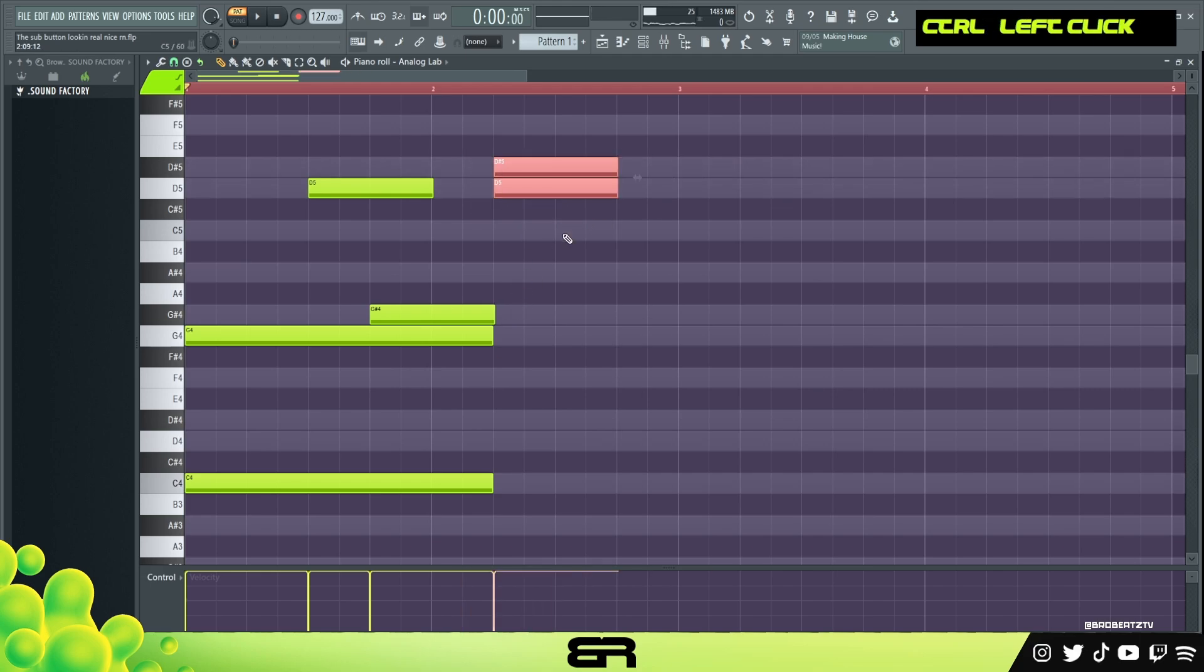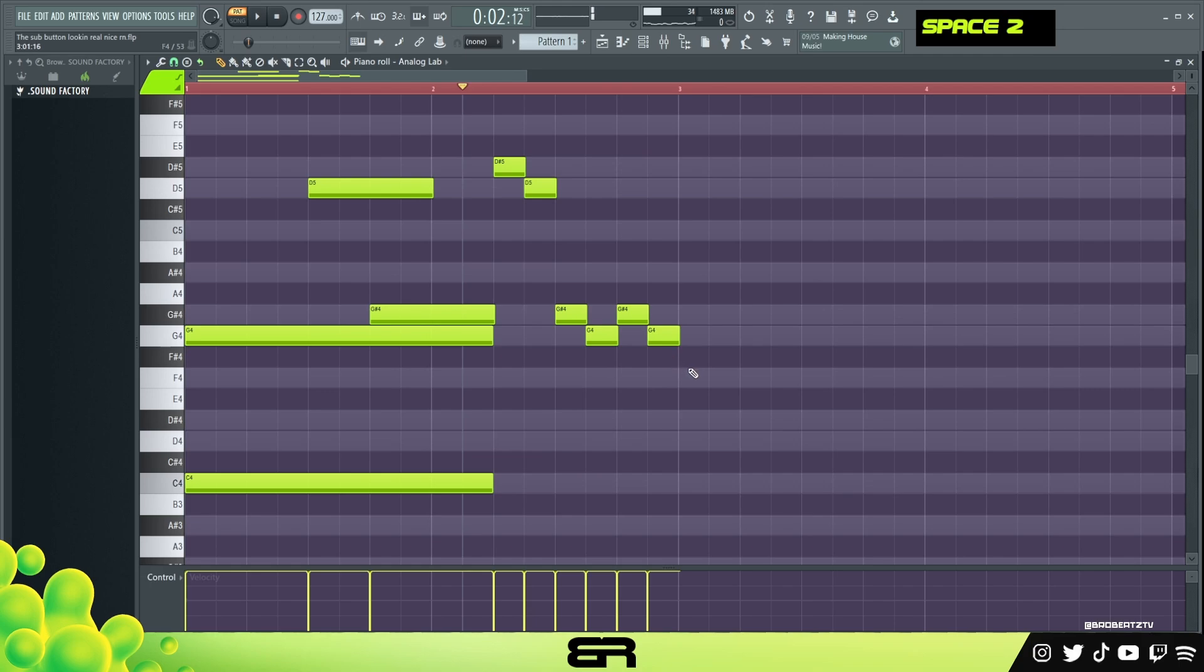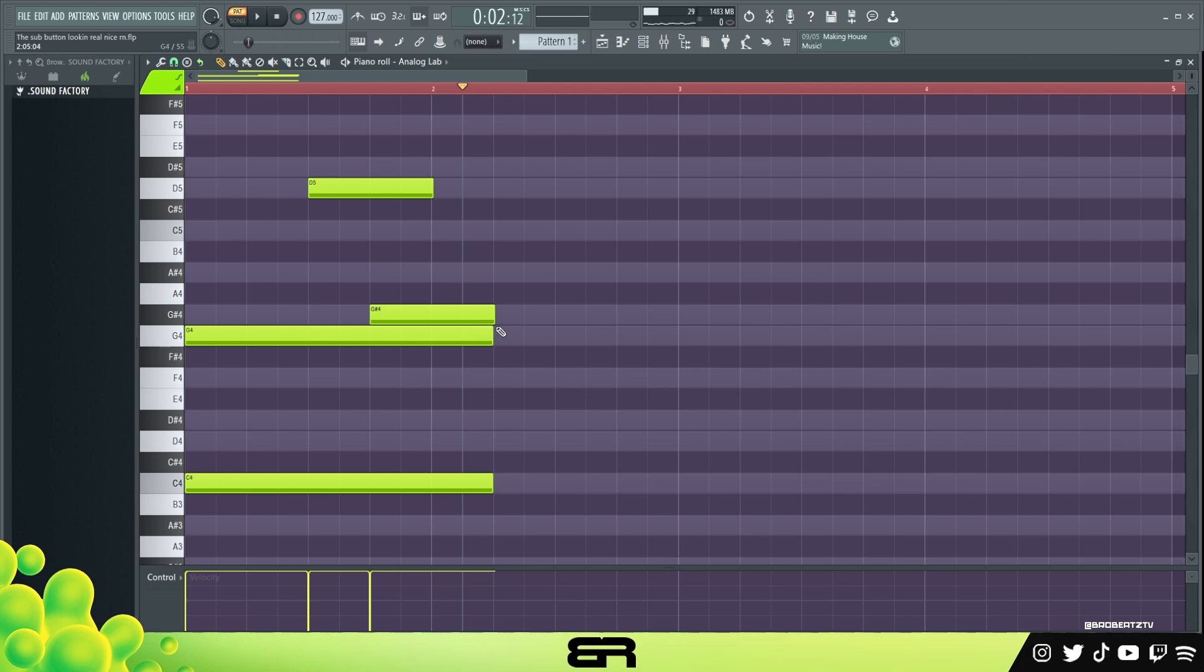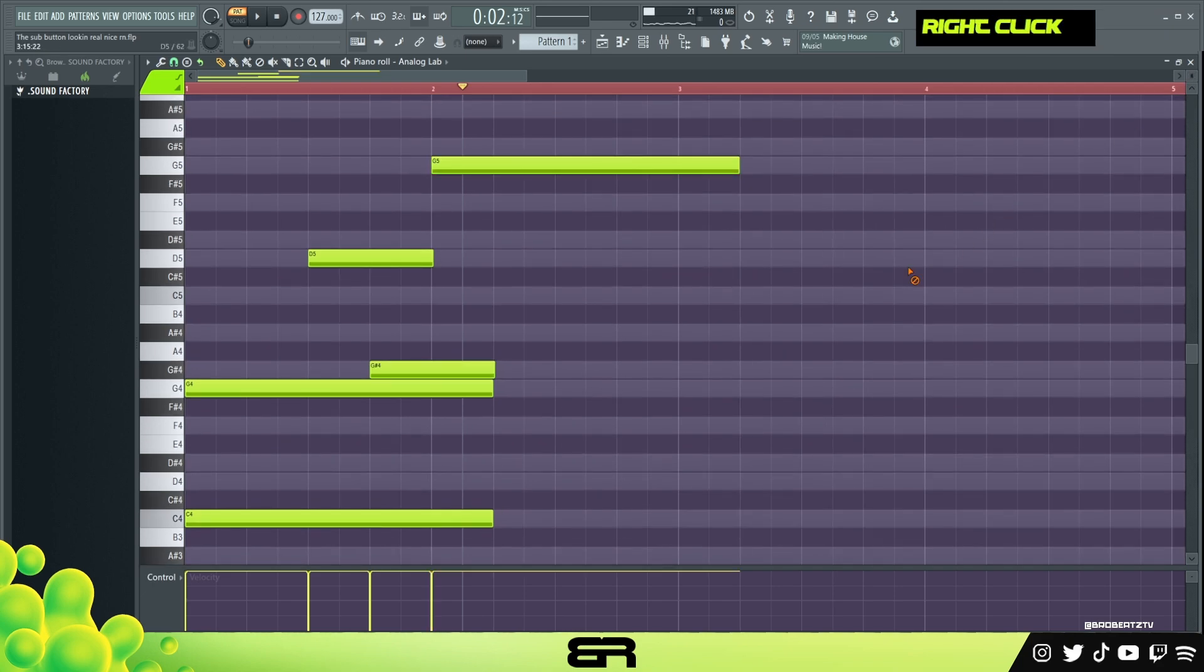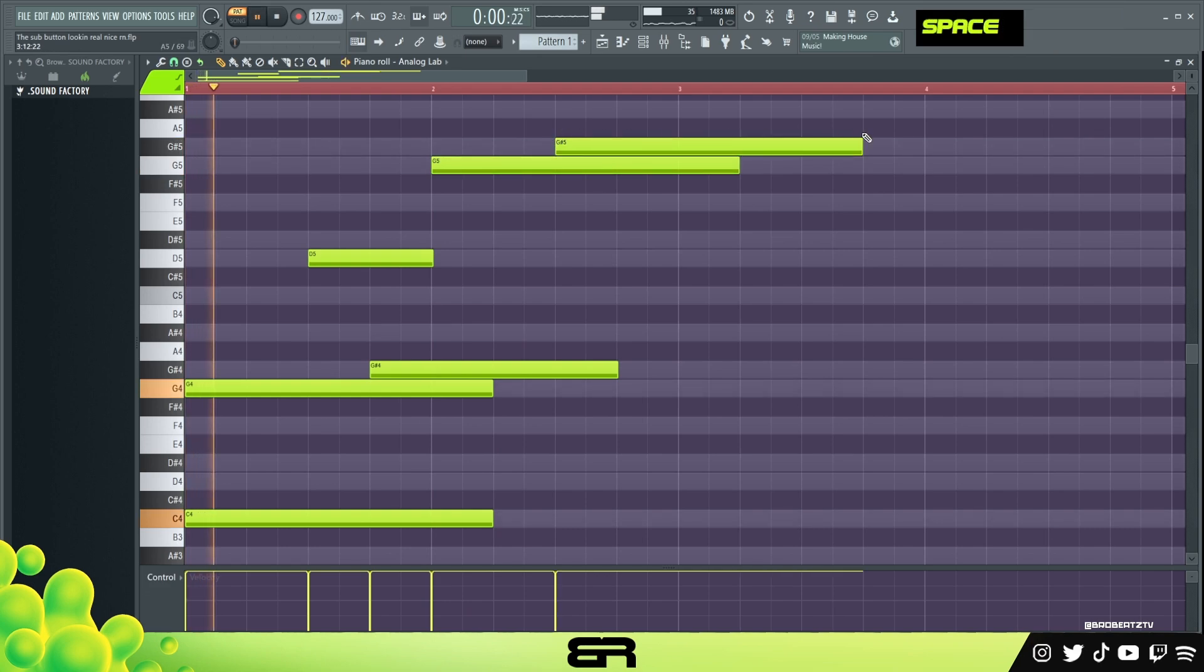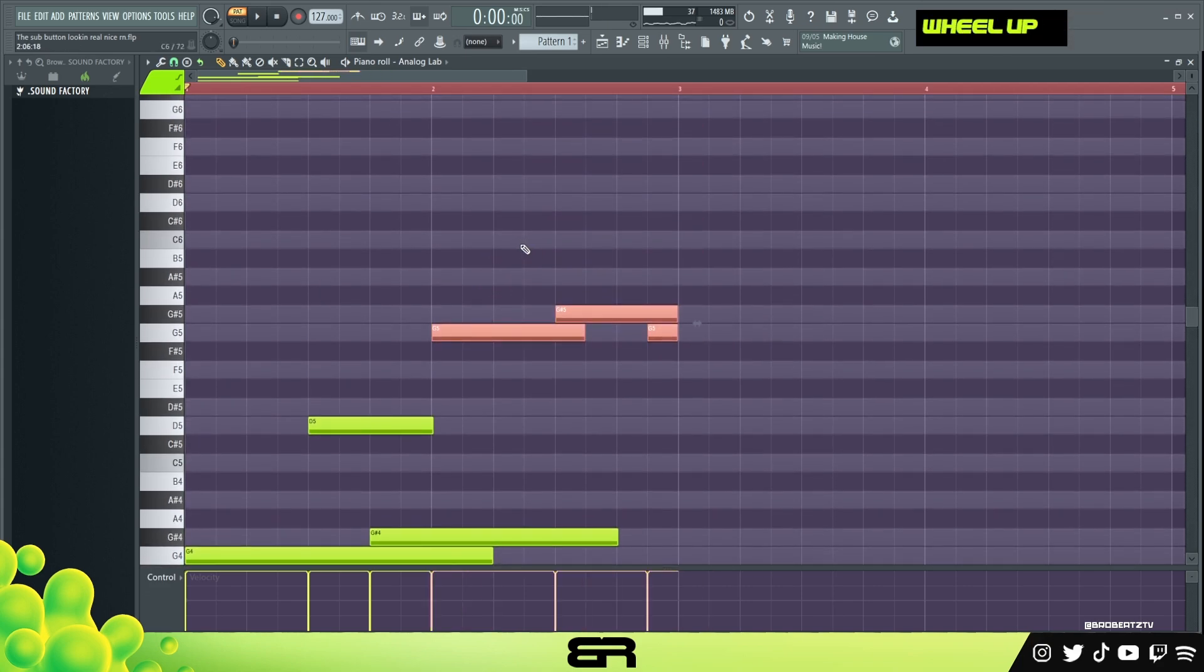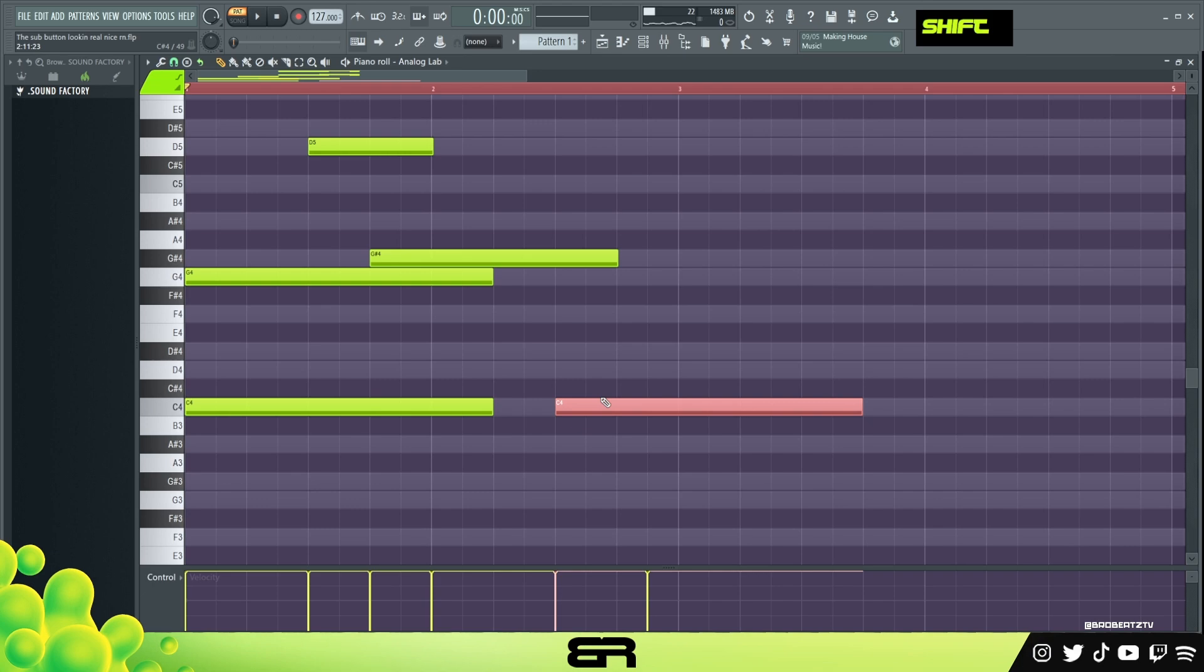These will make your beat sound sad or very dark depending on the order that you use them. You can see it's kind of dark, alright, so we're gonna kind of use those to our advantage. Let's take this G, pull it up an octave and it's starting to get crazy.